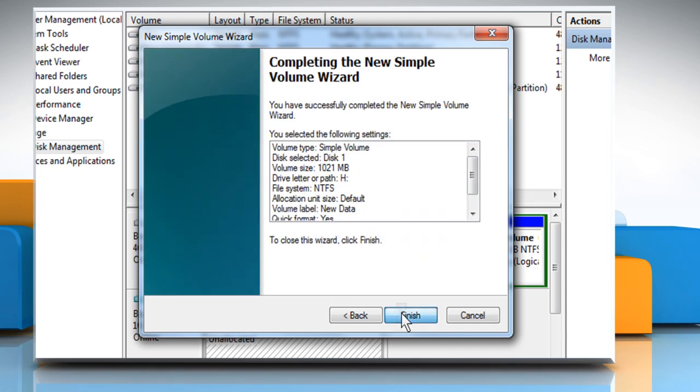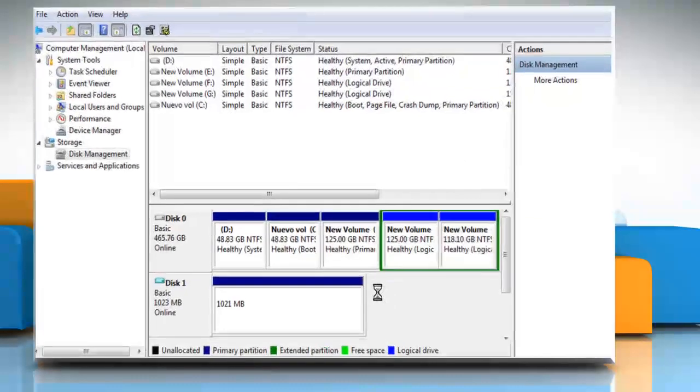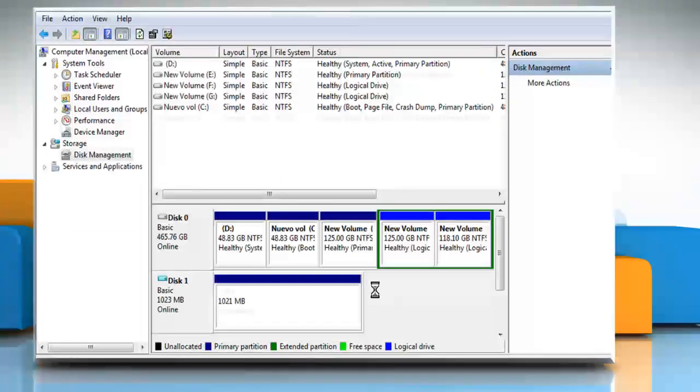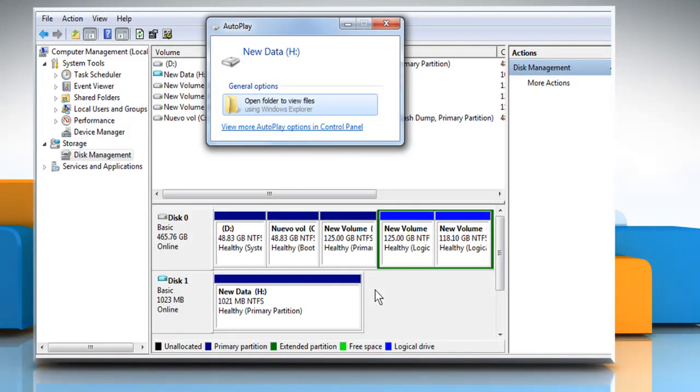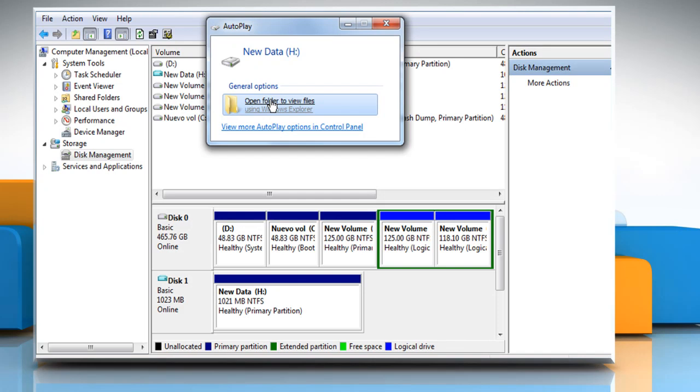Select Finish to complete the process of creating the new Simple Volume Wizard. Now you will see the new virtual drive as a new drive letter.